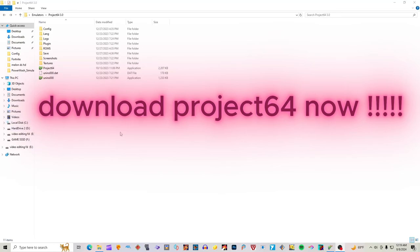Hi guys, it's Bags. Today I am going to show you how to use Project 64 Emulator.